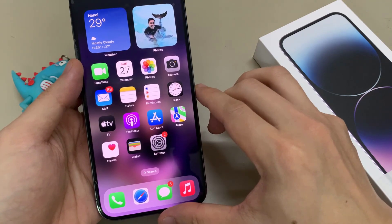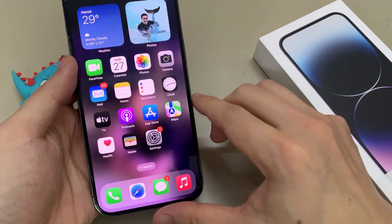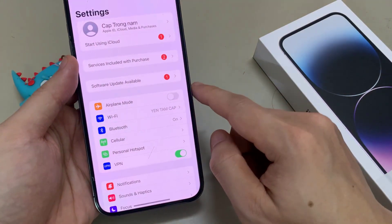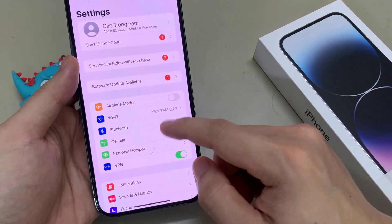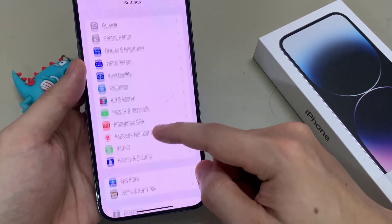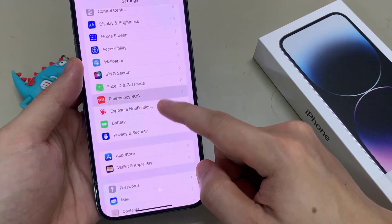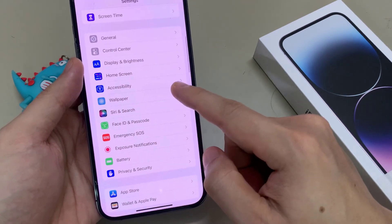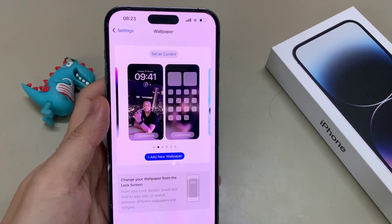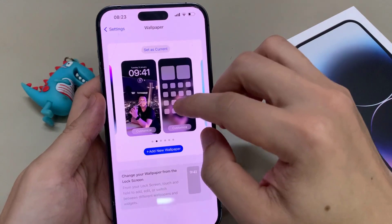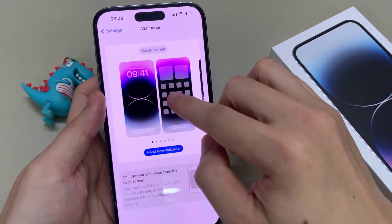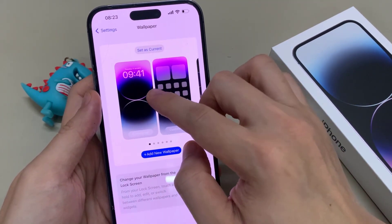First, go back to your home screen and tap on Settings. In Settings, go down and tap on Wallpaper. Next, tap on the wallpaper, then tap on Choose a New Wallpaper. The first picture in the Stills list is the default wallpaper.